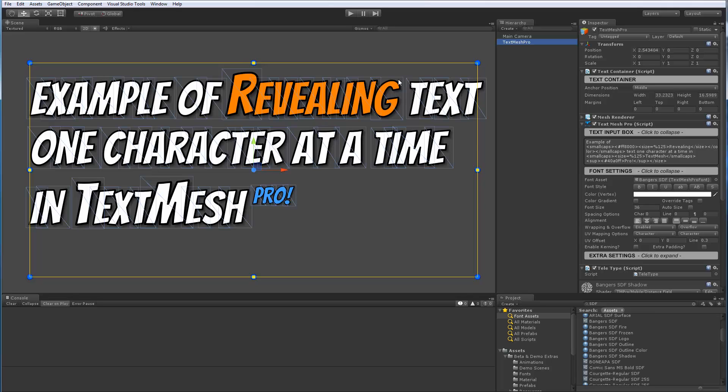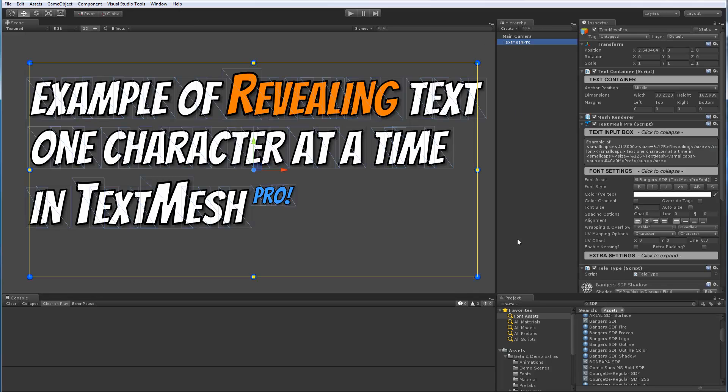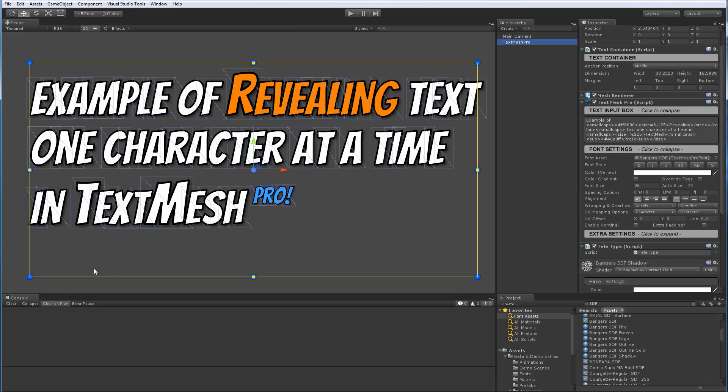The way that I did this here is I simply used the size tag to increase the size of this word. And I increased the size to match the ascender of the normal text at 36-point size with this larger size one here. So that way it just looks like I'm emphasizing the word reveal, which looks kind of cool. Then I did the similar thing with the TextMesh Pro word. So I'm using the size tag here, 125%, and then we have also superscript that's being used right here.